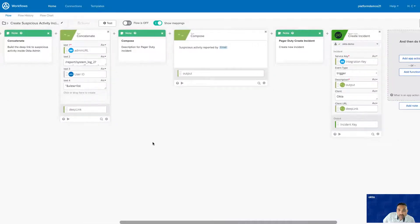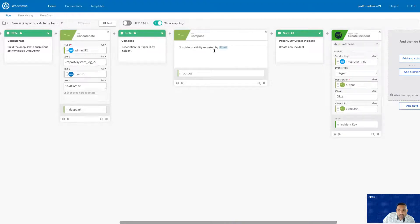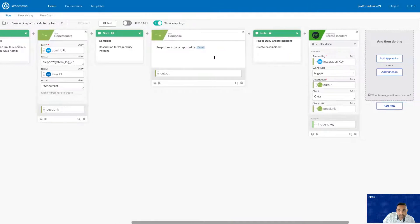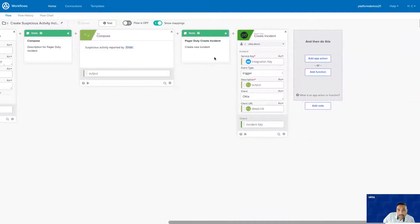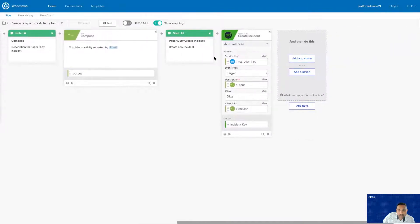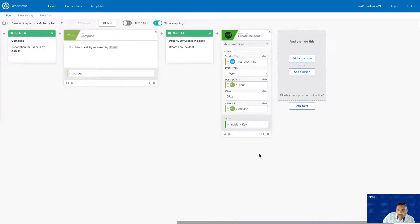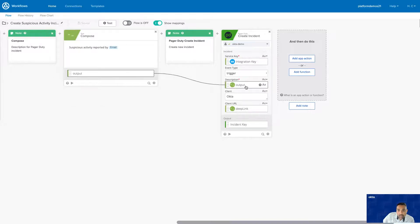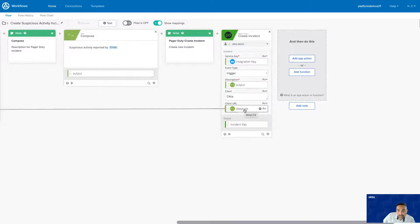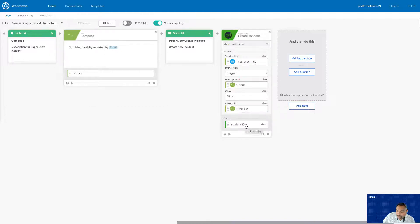We're going to create a new incident. And in this incident, we're going to provide the email address of the person reporting the suspicious activity. With all this information, we're going to use the PagerDuty create incident card to actually create the incident, with the name of the person reporting the incident and a deep link. And it returns back the incident key.